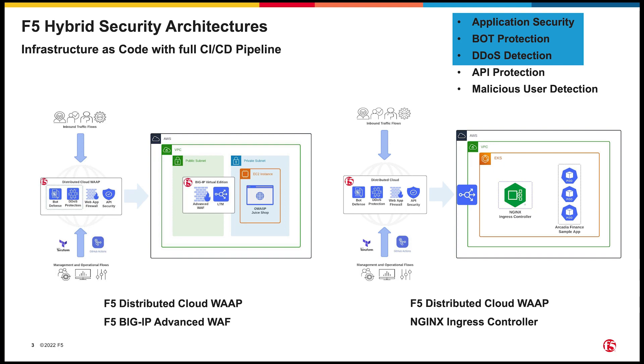Now, what does this give us? Well, all applications require protections for things like the app and API OWASP Top 10, layer 3 and 7 denial of service, malicious user detection, fraud, and bot defense. We can provide that with the Distributed Cloud Web App and API Protection at the Edge. Additionally, each app has specific requirements related to its use case, the infrastructure it's deployed on, and the language it's written in. We can provide this tailored protection closer to the application using the BIG-IP Advanced WAF.